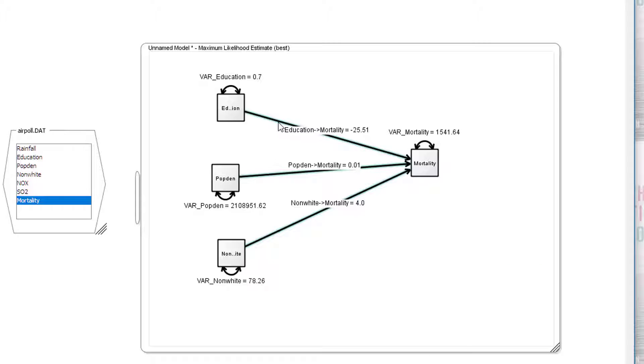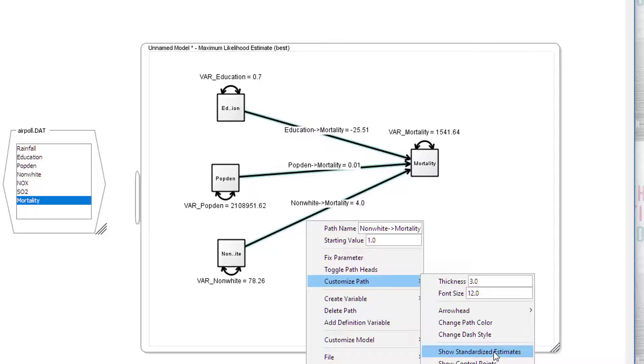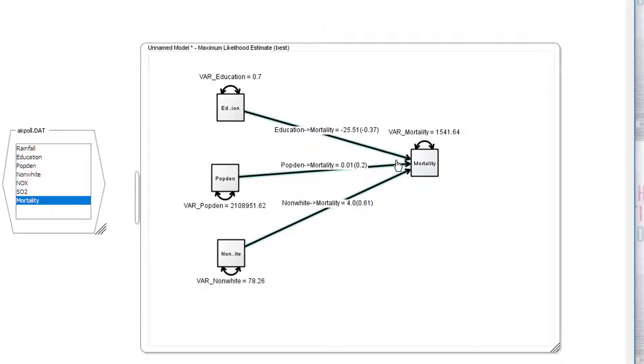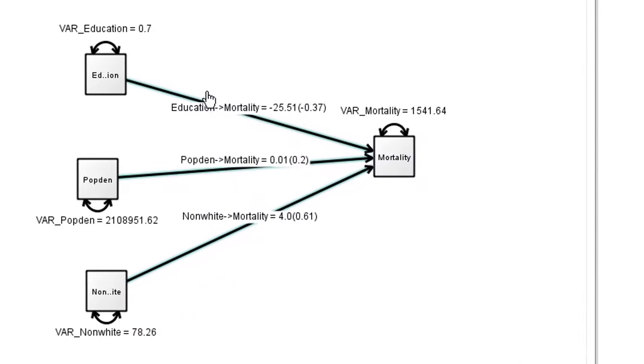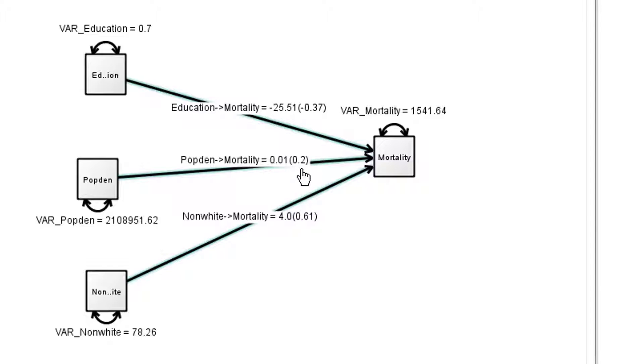So let's do that for all three. Click on the first one, next one, next one, holding down the shift key. Customize path, show standardized estimates. There we are. So we can see that we have a partial regression, a B value there: 25.5, 0.01, and 4. And that is equivalent to a beta value of minus 0.37, 0.02, and 0.61. Sorry, that's 0.2, isn't it?